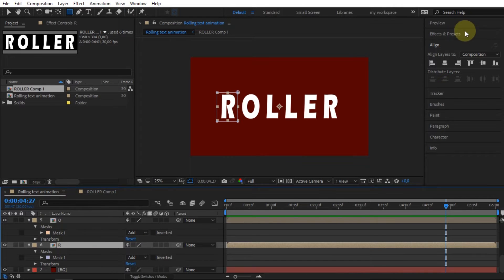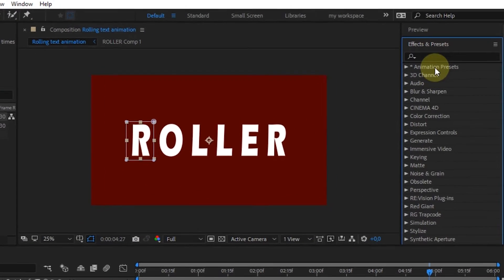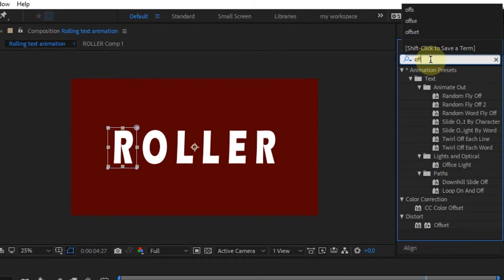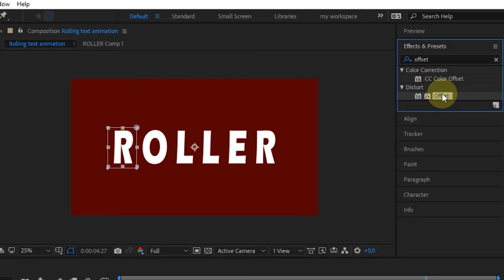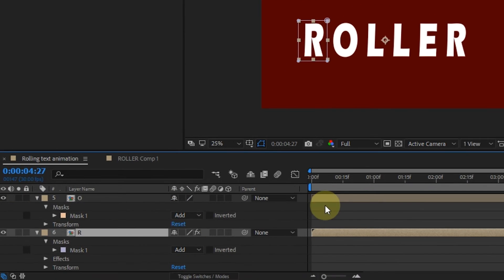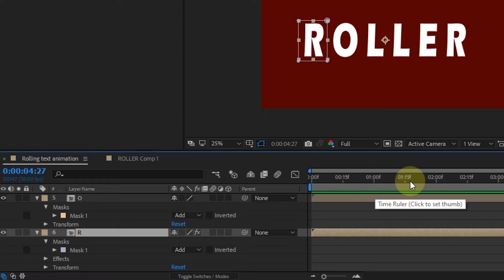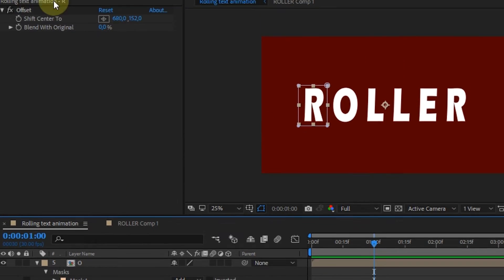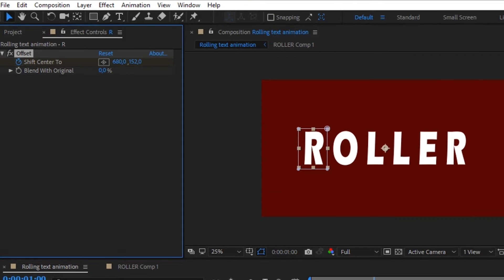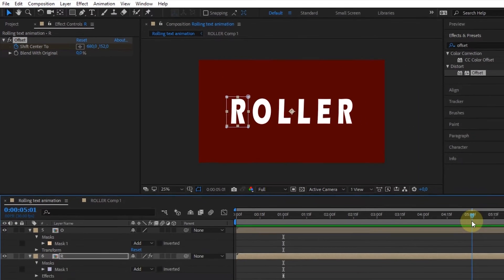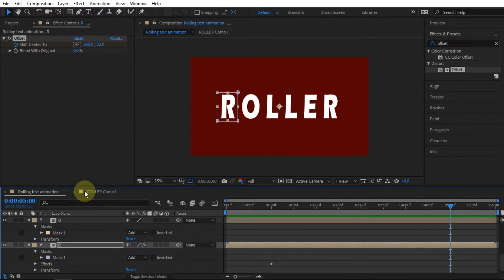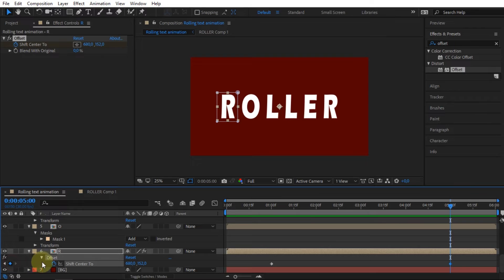In the composition where there is the initial letter R, add an Offset effect. At the one-second mark, activate the keyframe on Shift Center 2. And at the five-second mark, create a new keyframe. For the initial keyframe, change the value setting on the right to 1800.